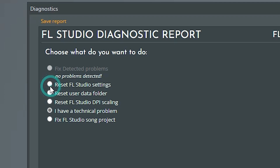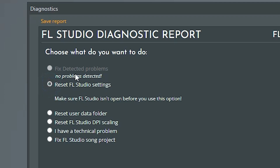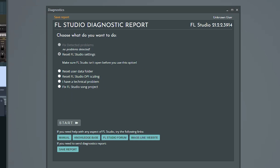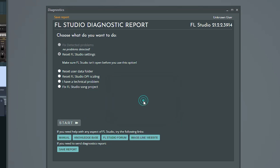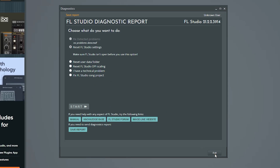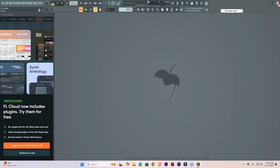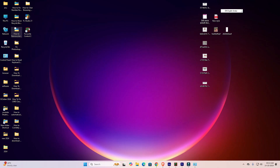Click on Reset FL Studio Settings and click on Start. Click on Yes, click on OK, then click on Exit - exit from FL Studio, or close FL Studio.